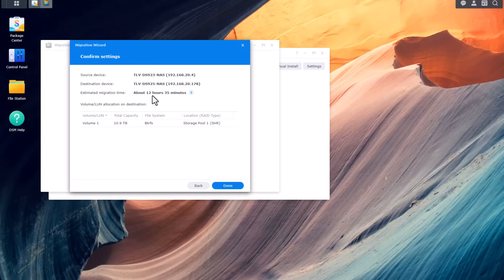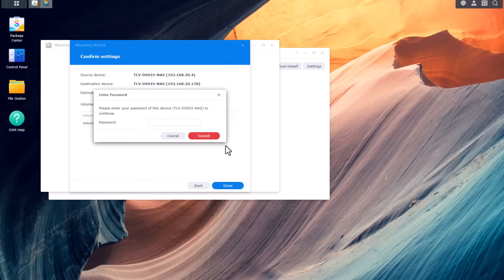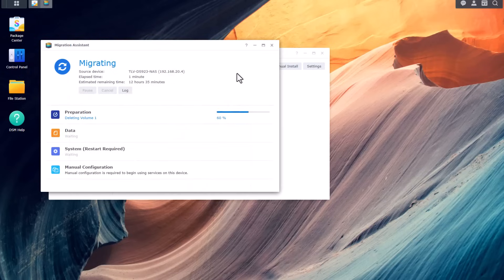The estimation is about 12 hours to complete the migration. Since both my NAS devices are connected to a 2.5 gig network, I think it will take less than that. Once I hit Done the migration will start, so I'll pause the recording and resume once the migration is complete. Let's click Done, then Continue, provide the password once again — and looks like we're off to the races. I'm going to pause the recording now and resume it once the migration is done.